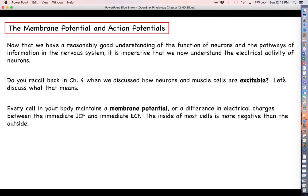We have ions like sodium, potassium, and calcium that carry net positive charges. And then you have things like chloride ions, bicarbonate ions, and carbonate ions, which carry net negative charges. These different ions, as we have seen in the case of sodium and potassium, are distributed on different sides of the membrane in different ways. There's a lot of potassium inside the cell and a lot of sodium outside the cell.